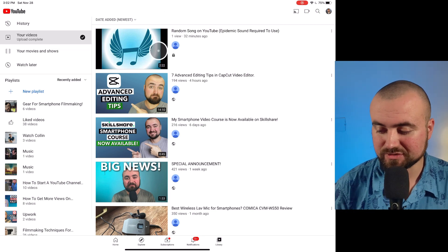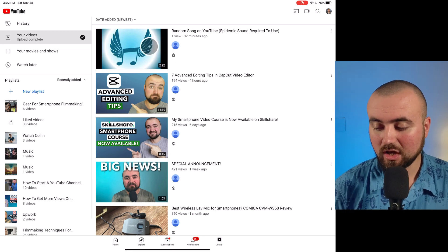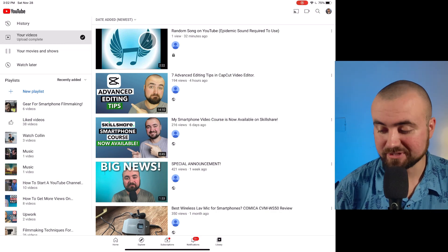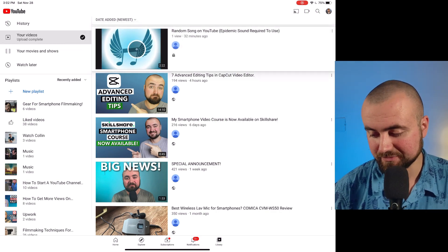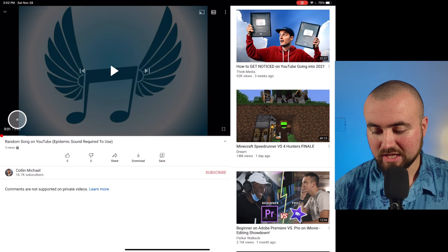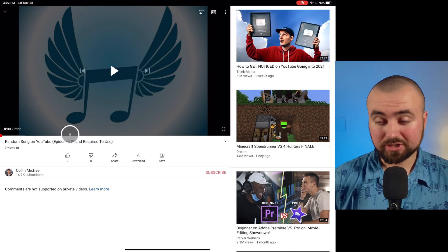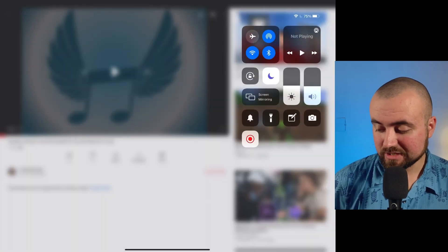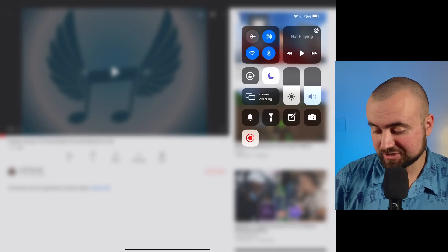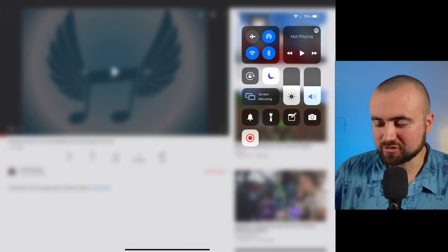For this example, I'm just going to use this song here that I have access to through Epidemic Sound. We're just going to click on it, pause it, and go right to the beginning. And what we're going to do is slide down and click Start on our screen recorder — mine's already started because I'm doing this tutorial for you.